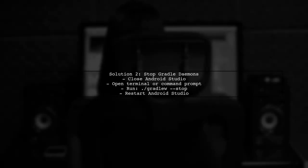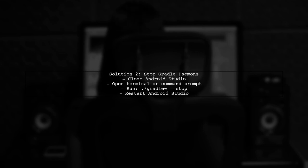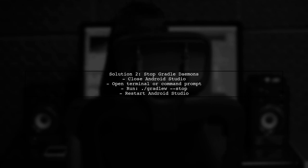Next, if the issue persists, it might be due to a corrupt Gradle build process. You can stop all Gradle daemons to resolve this. This requires restarting your IDE.